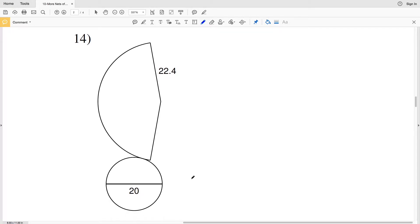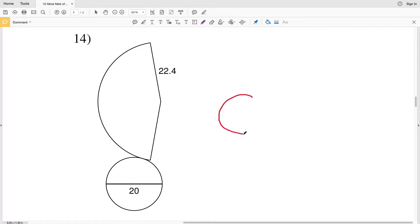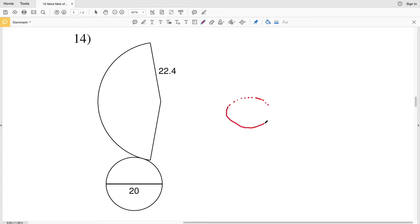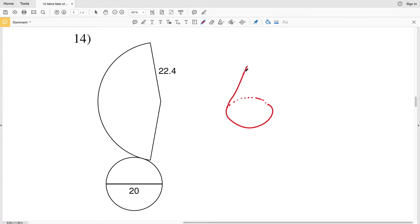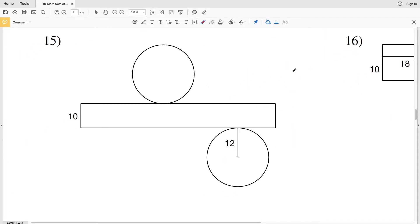For number 14 we have a cone, which is a little easier to draw than the pentagonal pyramid. We'll start with the base, which is a circle, and then connect the edges of that circle up to form the cone. The diameter was given to us as 20 and the length is 22.4.